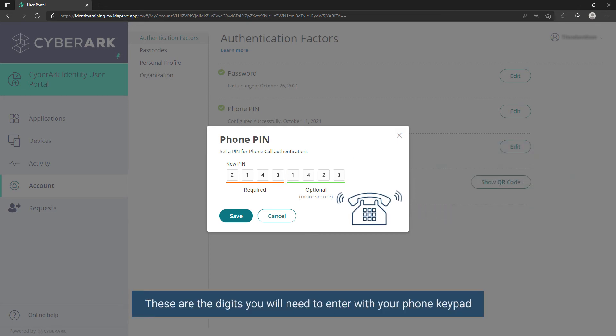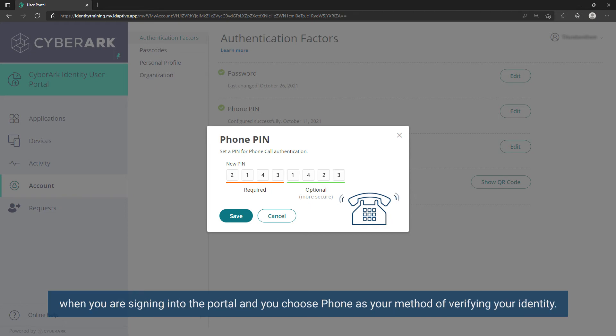These are the digits you will need to enter with your phone keypad when you are signing into the portal and you choose phone as your method of verifying your identity.